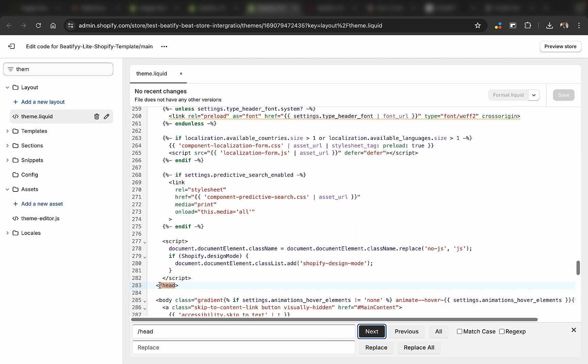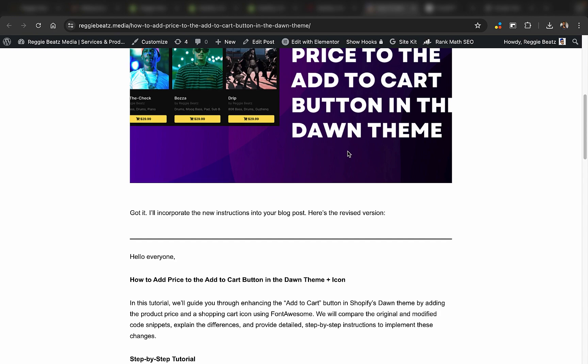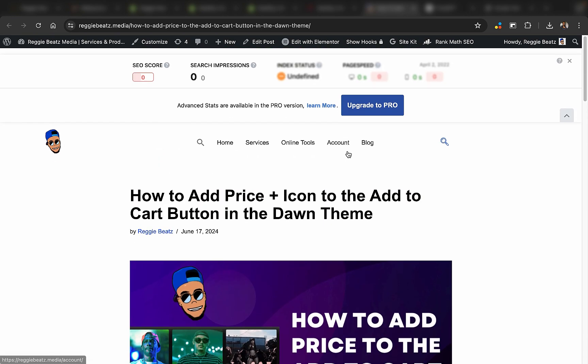There it is right here. So you want to be right here by line 282. It could be different for you, but just before the head closes. Then you're going to go to the link in the description. You're going to have to copy the code.